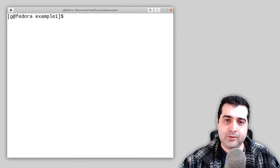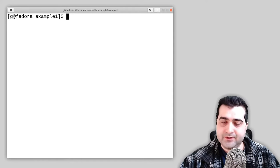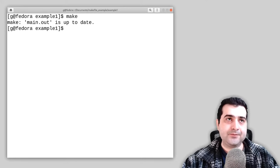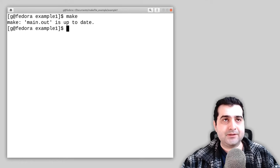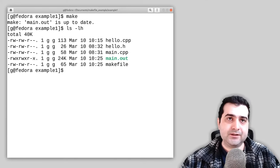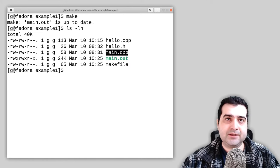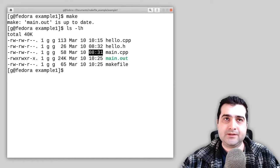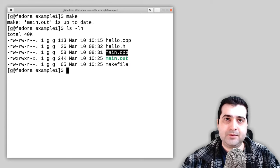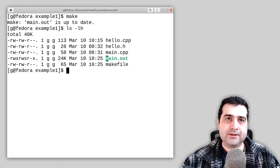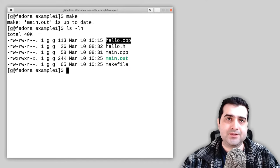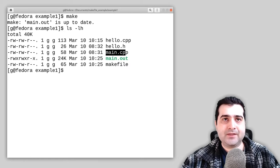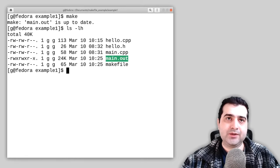So why is this useful? Why do you want to use make? Let me demonstrate a very useful aspect. If I run make again, it gives back the message: main.out is up to date. What does that mean? Looking at the listing, main.out was built at 10:15. main.cpp was last updated at 8:31, and hello.cpp was last updated at 10:15. So main.cpp and hello.cpp are actually older than main.out — there's no point in rebuilding it.